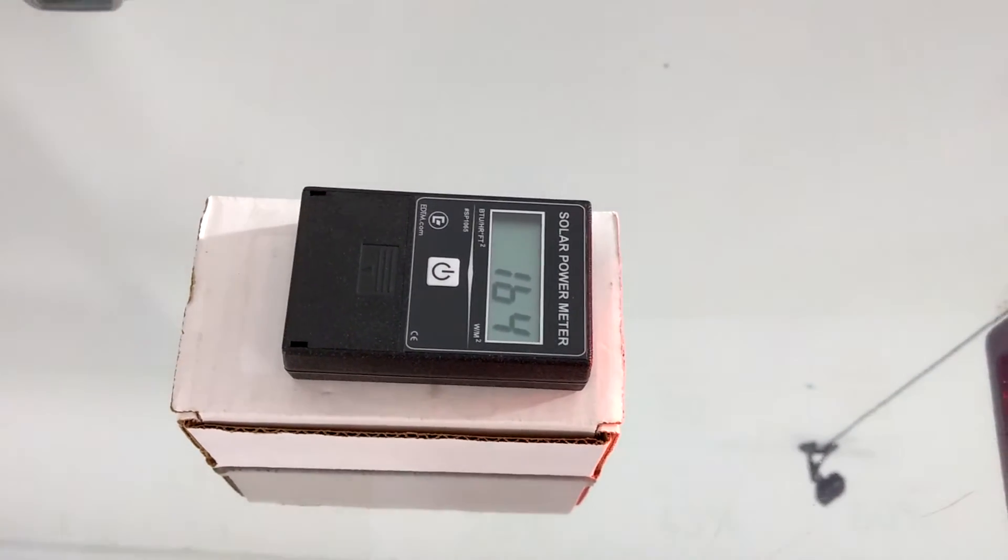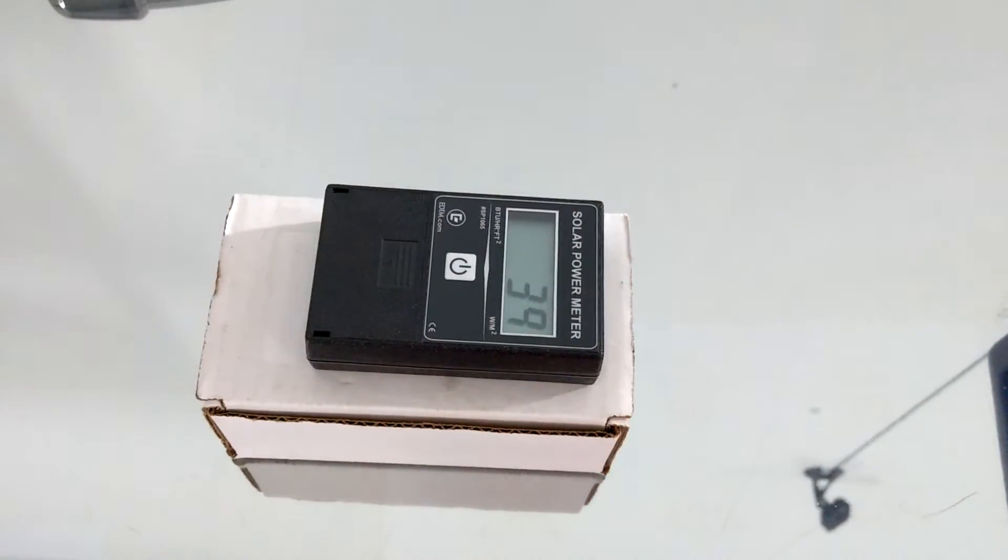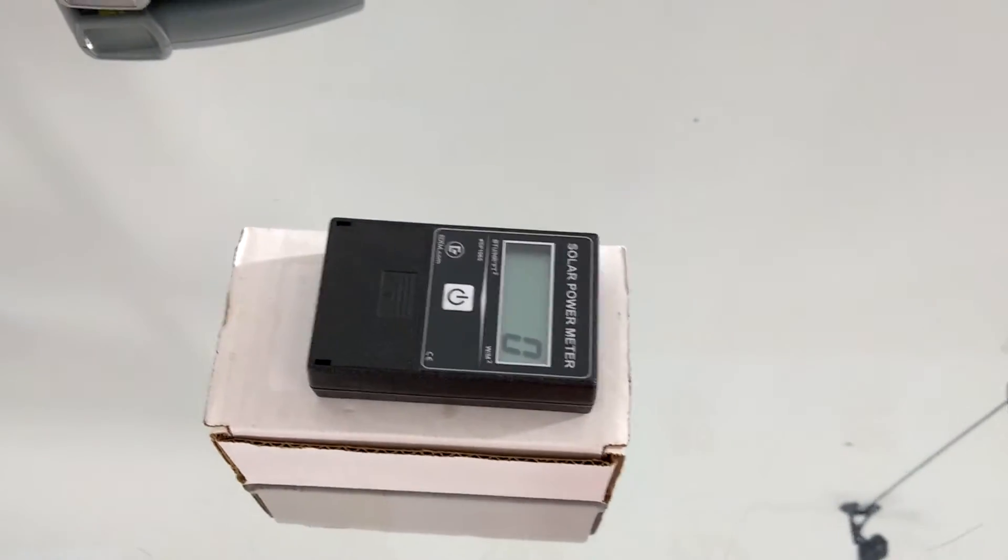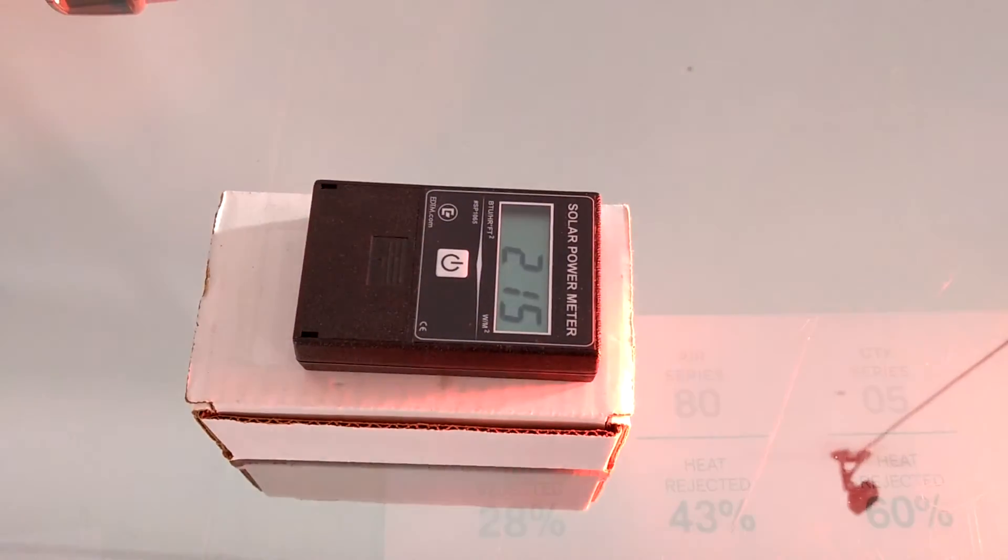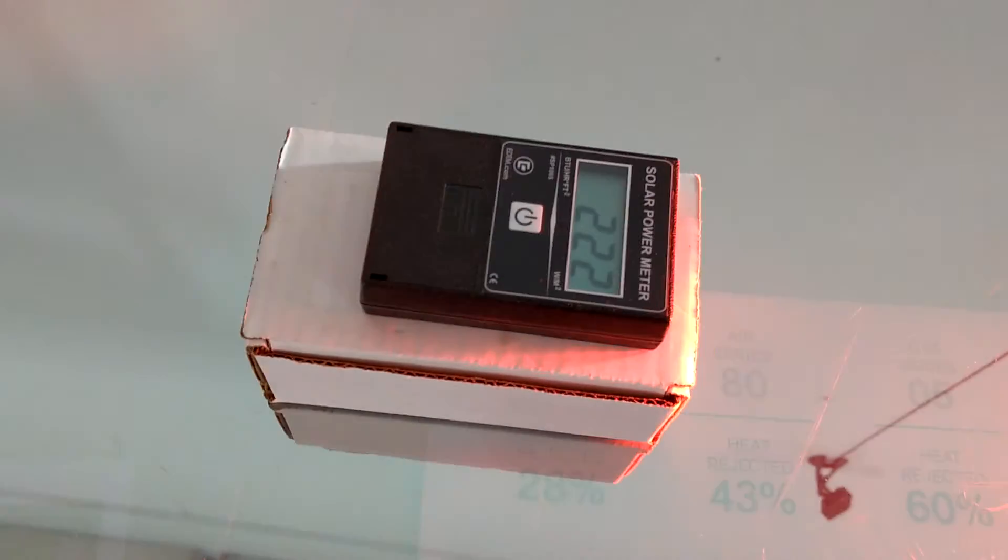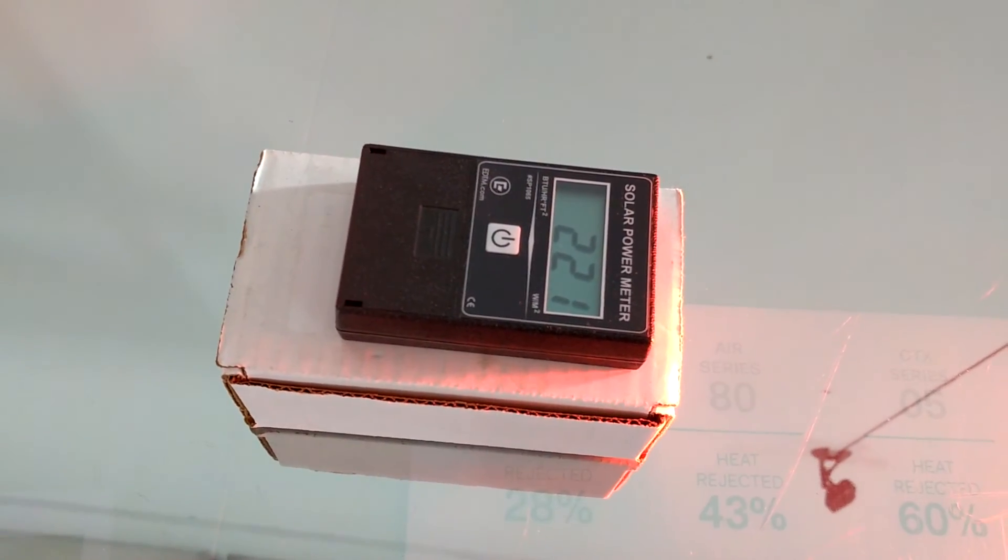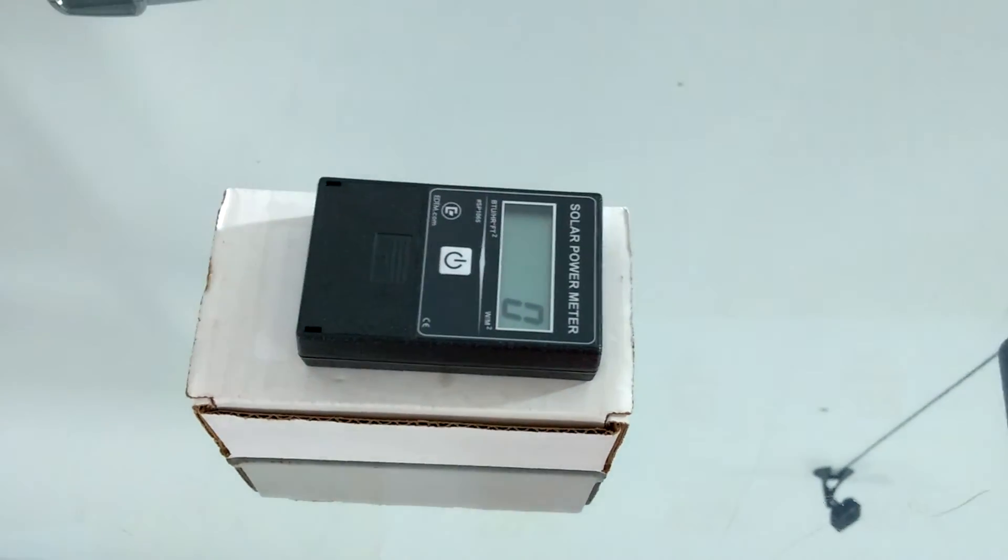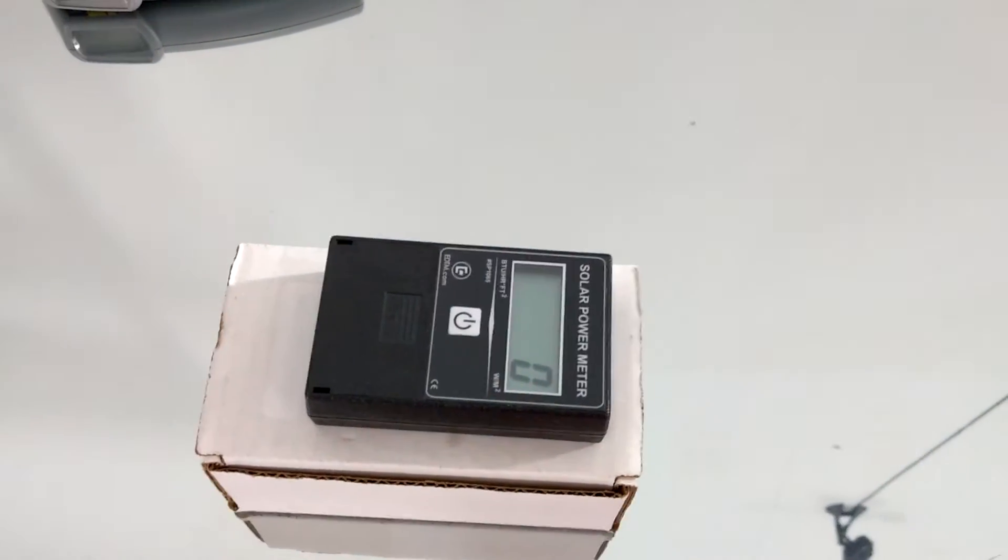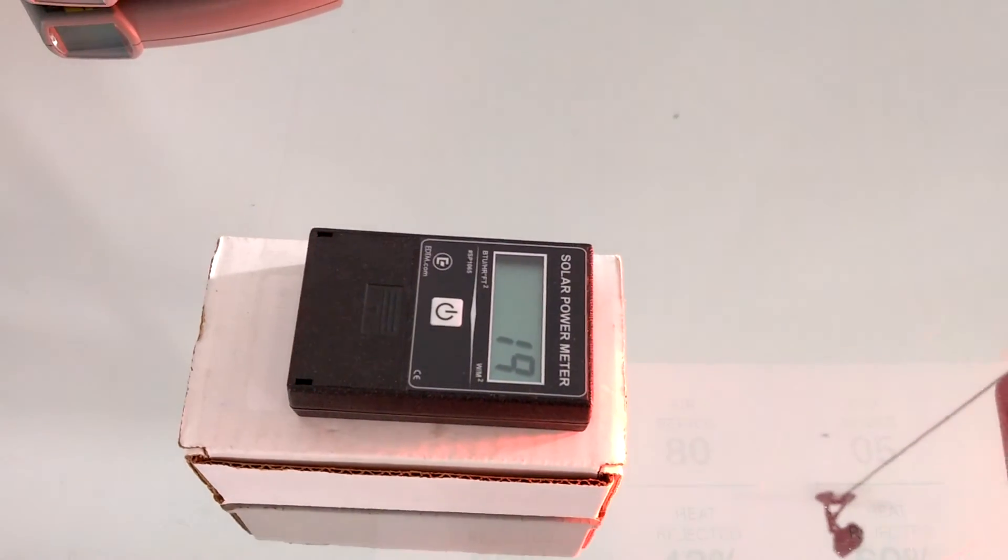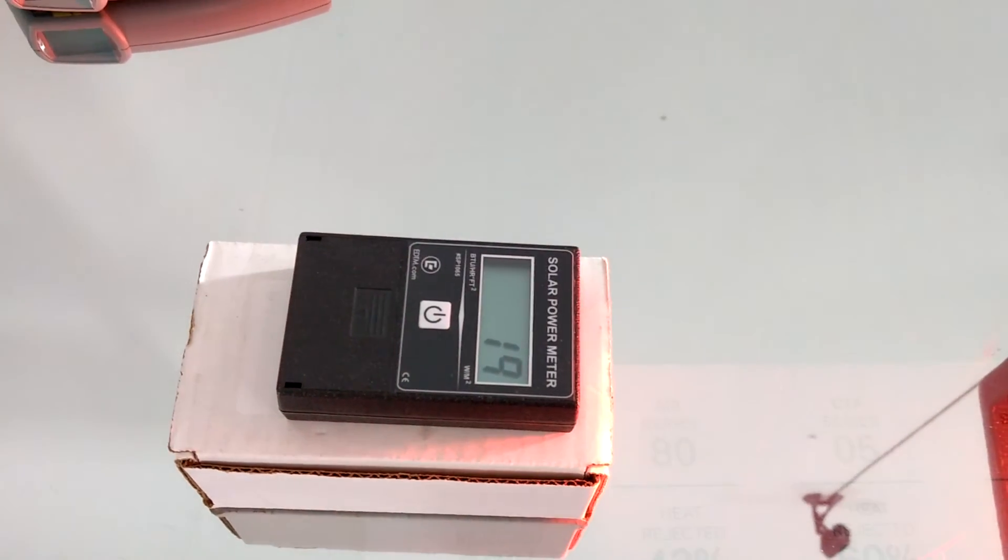So remember the lower that number the better. 164 from nothing, nothing on here right now. That puts you now at 221. But with our Vcool, like no other, 19.